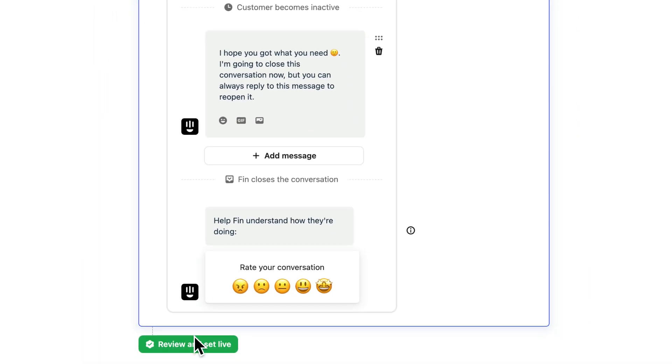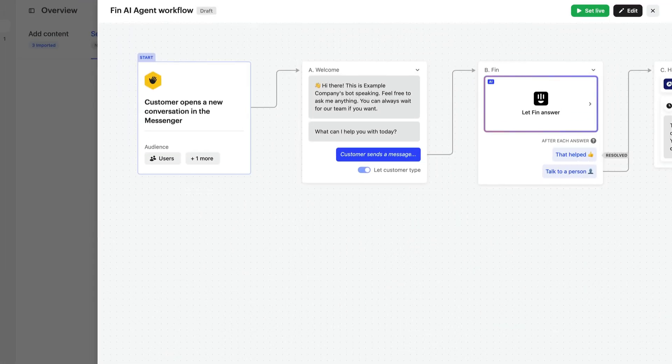Now, if we hit review and set live, we'll see that decision tree rendered as a workflow in Intercom's visual builder. Let's hit edit and walk through it.